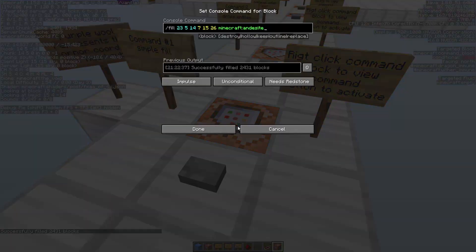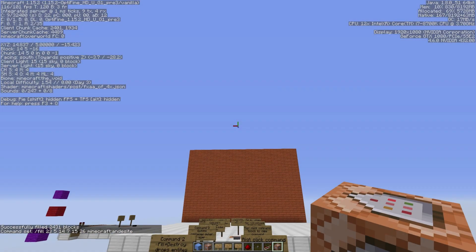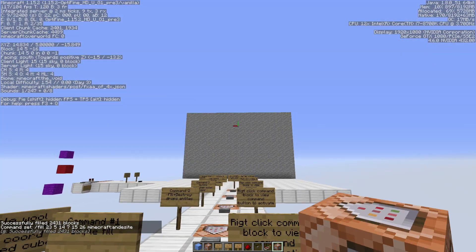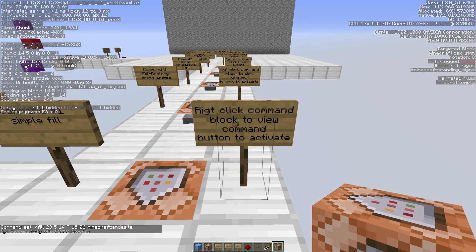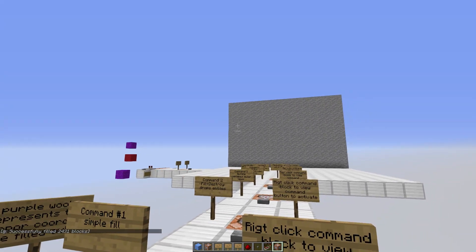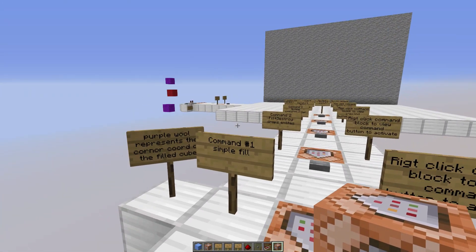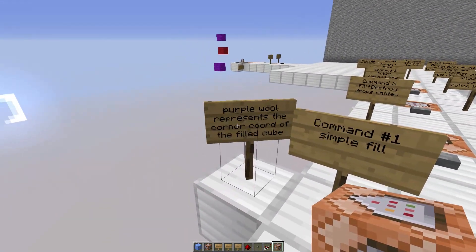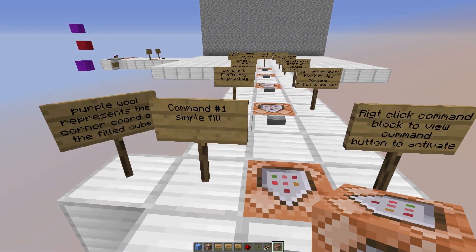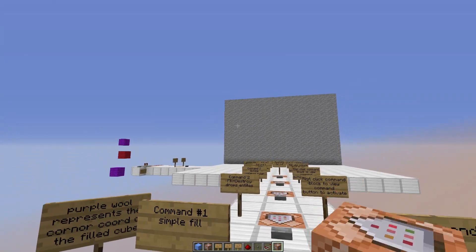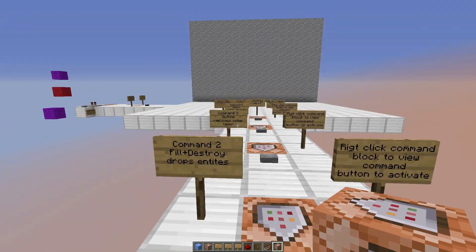I've set up some command blocks here with the same coordinates. Command 1 is just going to replace everything with andesite. Click the button and now we have an andesite cube. I've got signs here to indicate what everything does — I suggest you download this world and play with these commands if you have any difficulty. This is Command 1, which gave us andesite.